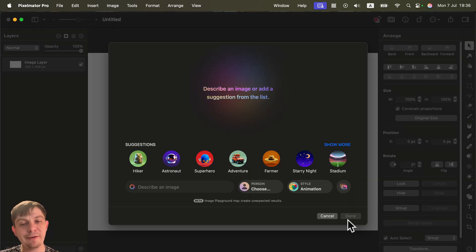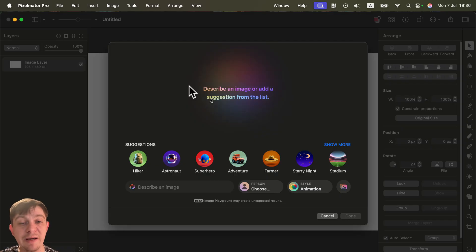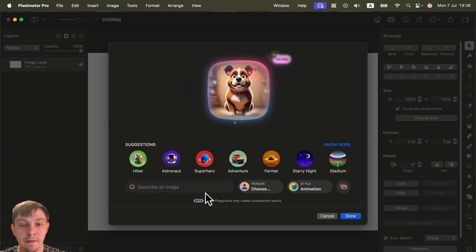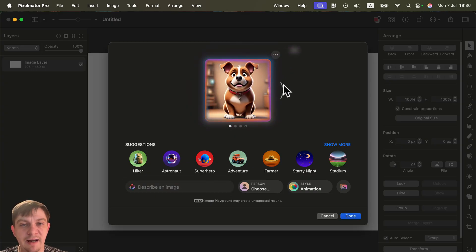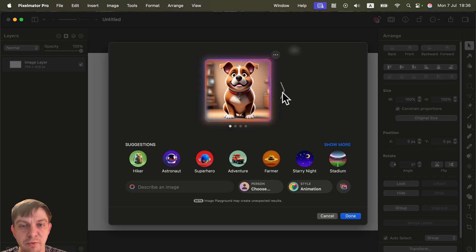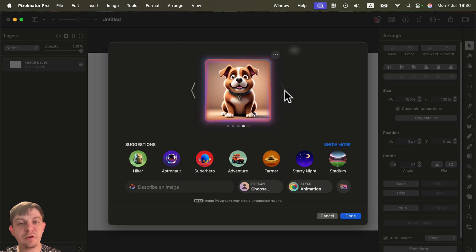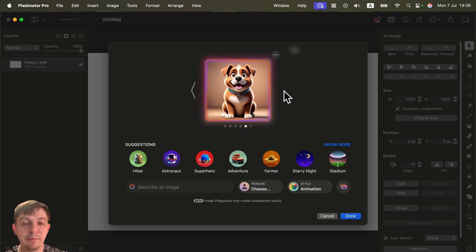We don't need to go out to the Playground, generate an image, and drag it into the program — it opens directly within Pixelmator Pro. Now you can just describe the image. I typed in a short prompt and got three options straight away. If you keep scrolling to the right, it keeps generating more on the spot.